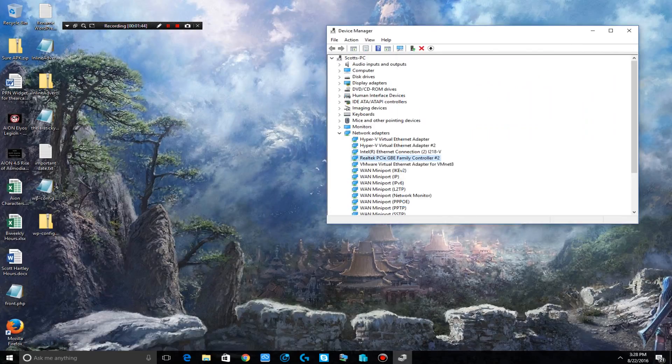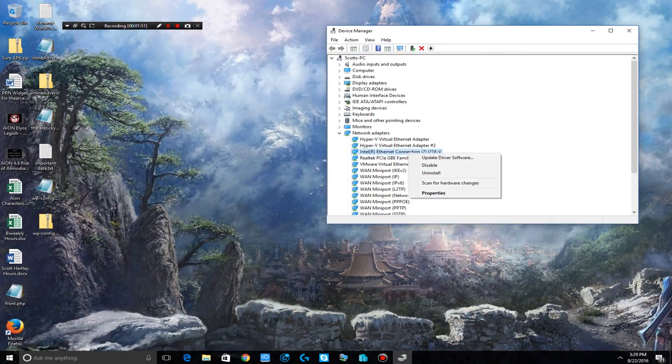In my case I have two different network ports. My Realtek PCI GBE family controller number two and the Intel Ethernet connection to I219-V.